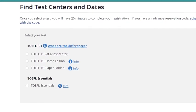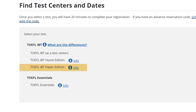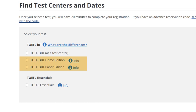Select TOEFL iBT at a test center, the home edition, or the paper edition. The home edition and paper edition options will appear here if they are available in the country listed in your account.